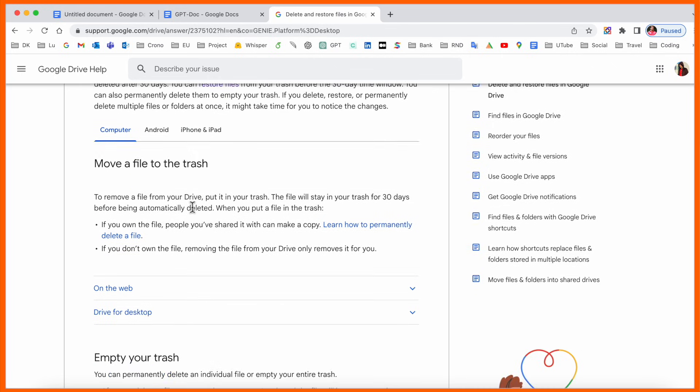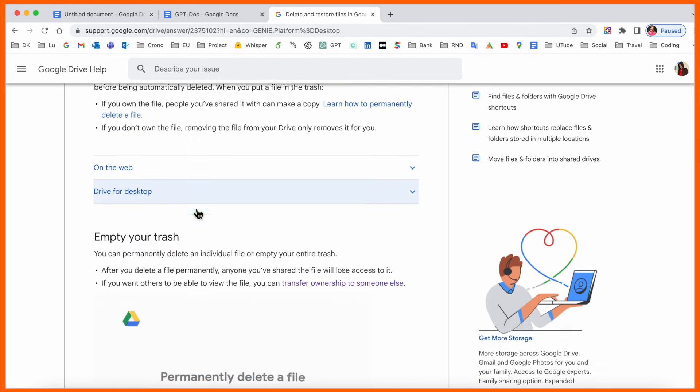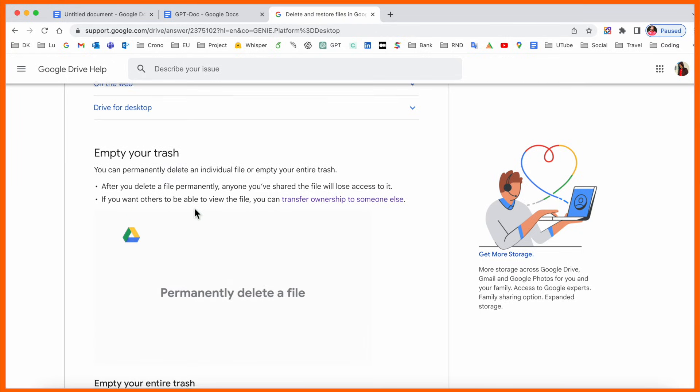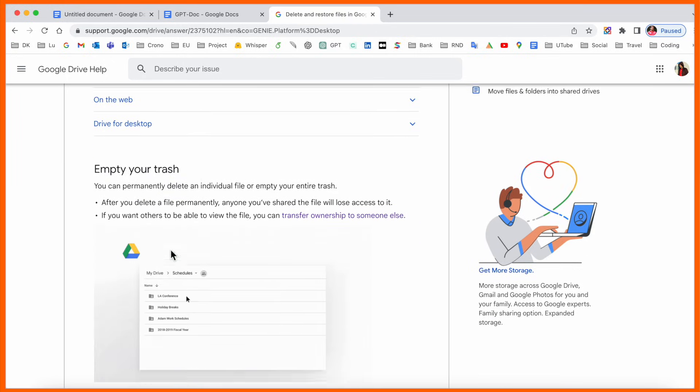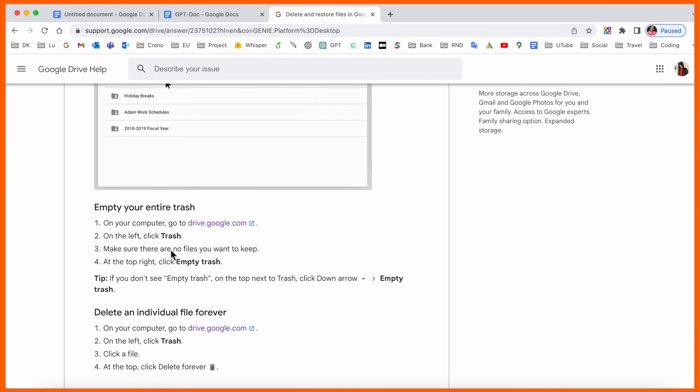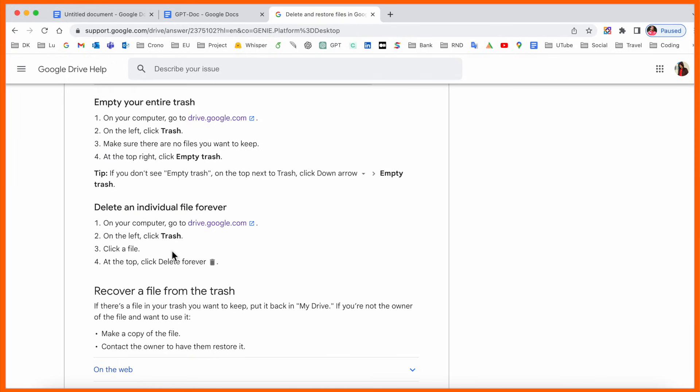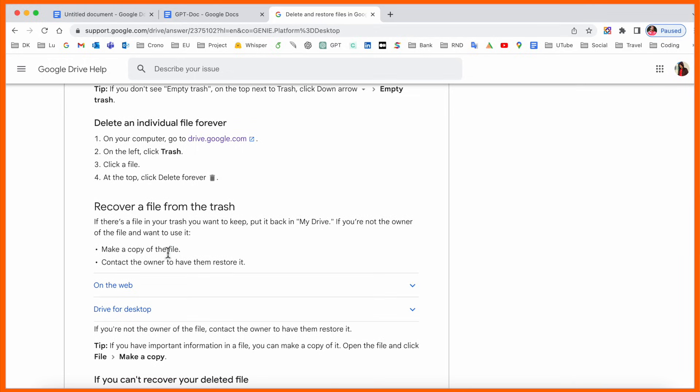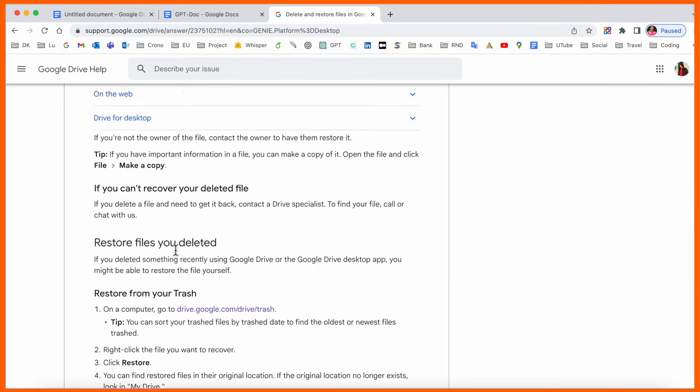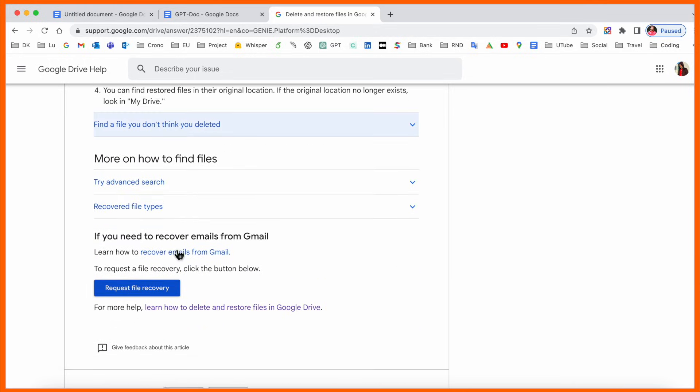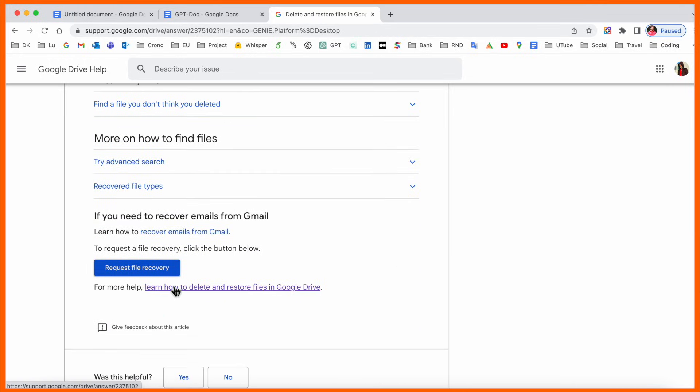Some step-by-step process is shown. If you deleted the data, you can restore via trash. But if you deleted the data from trash, this video is very important for you. Just scroll down to the bottom of the screen.